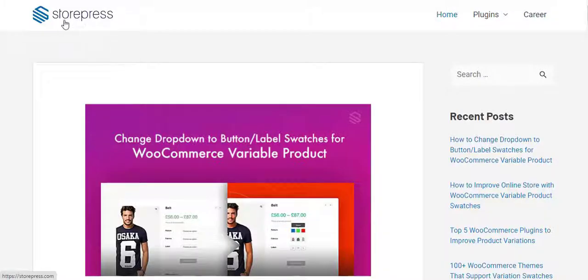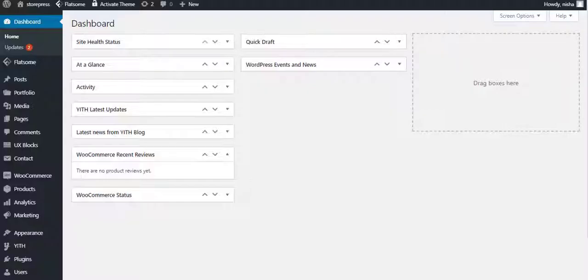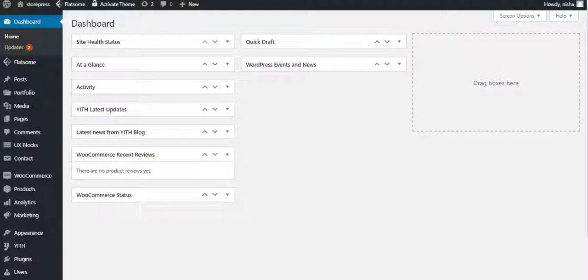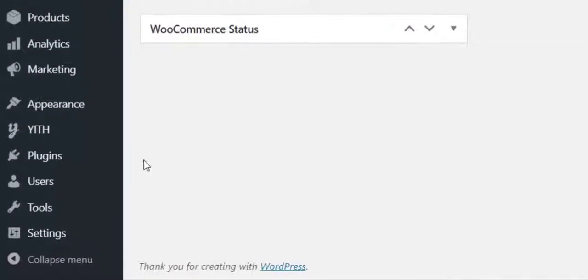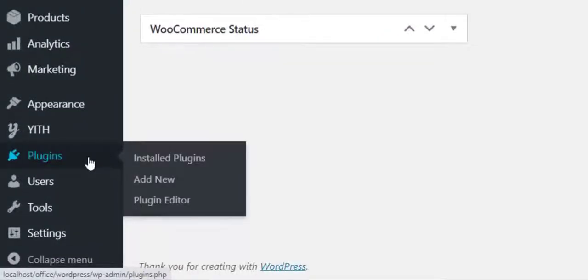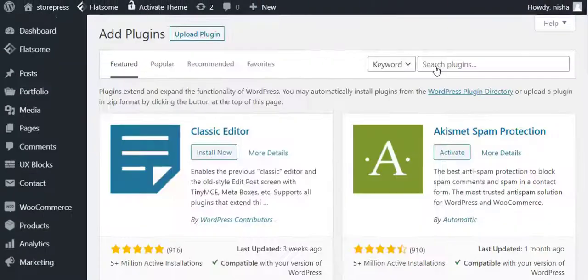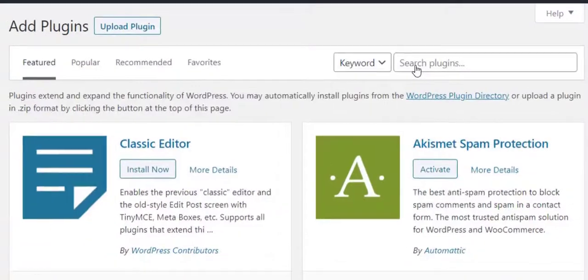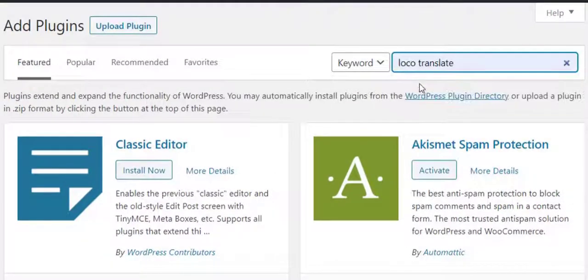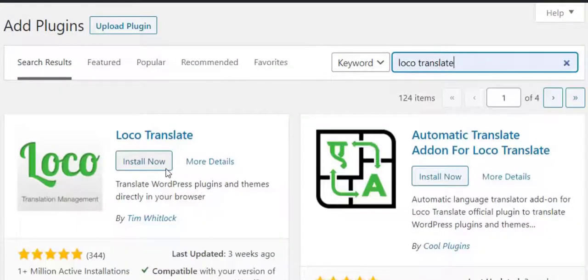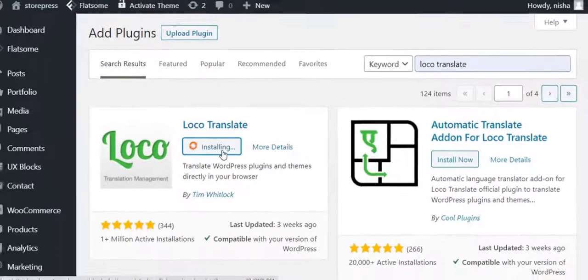Today I'm going to show you how to translate Flatsome theme with Loco Translate plugin. So without any further delay, let's get started. To translate your Flatsome theme you have to install Loco Translate plugin. From left sidebar settings, navigate to Add New from Plugins. Now search for Loco Translate and install it.